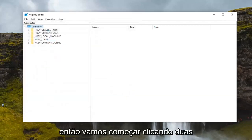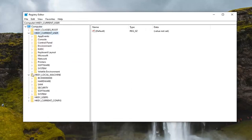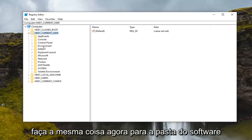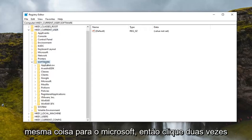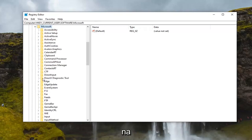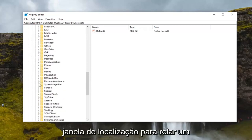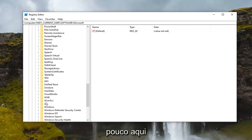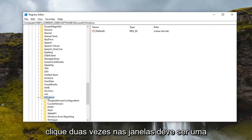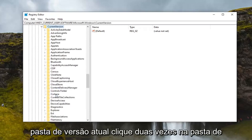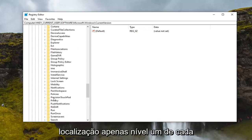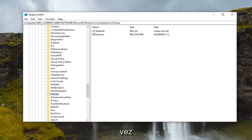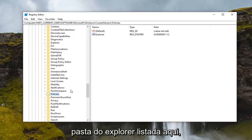So we're going to start by double clicking on the HKEY_CURRENT_USER folder. Do the same thing now for the software folder. Same thing for Microsoft so double click on that. Locate windows, scroll down a little bit here. Double click on windows. Should be a current version folder, double click on that. Locate policies and then finally there should be an explorer folder listed under here.